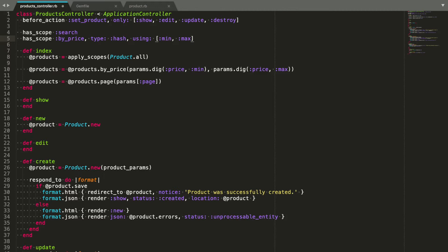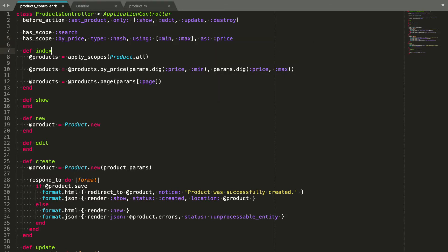Also, the parameter we are getting is called price, but the scope is called buyPrice. To tackle that, hasScope allows us to customize the parameter name with the as key. Now, we can just drop the price filter calls from the action.